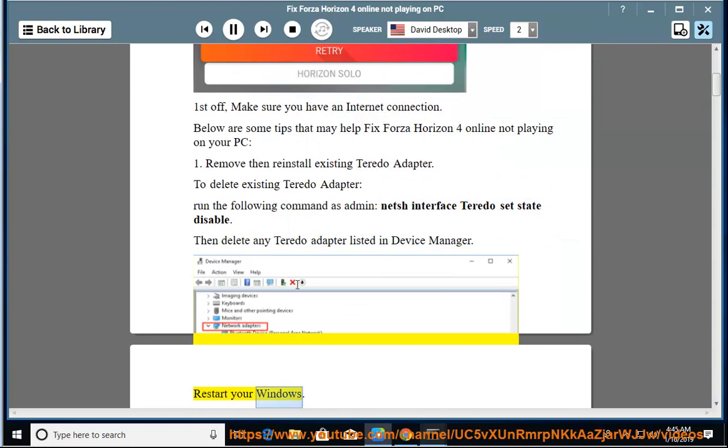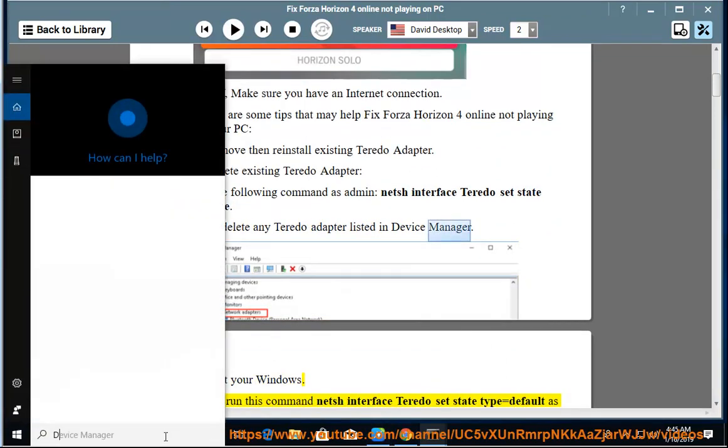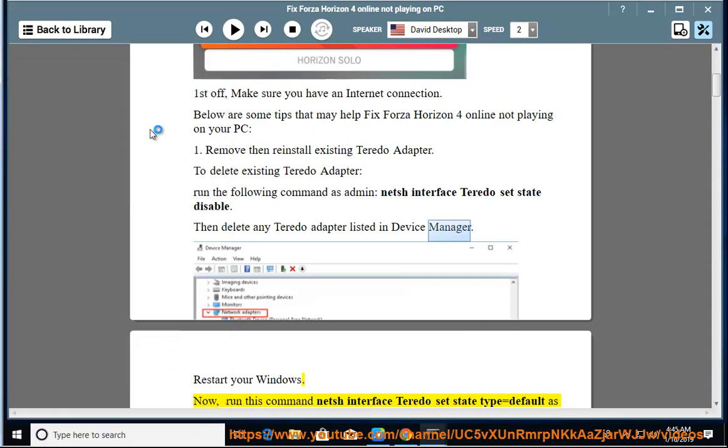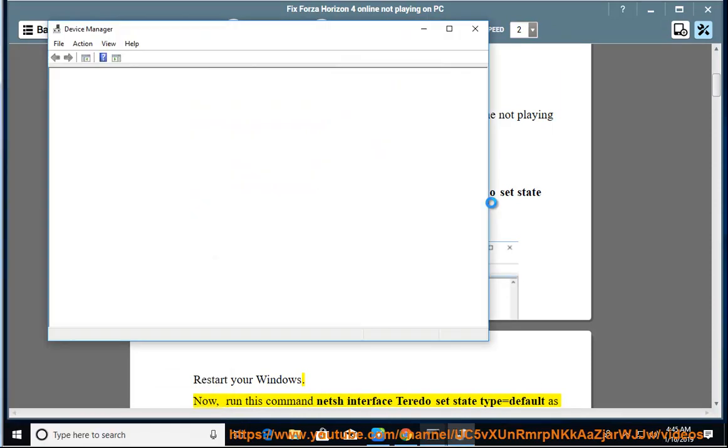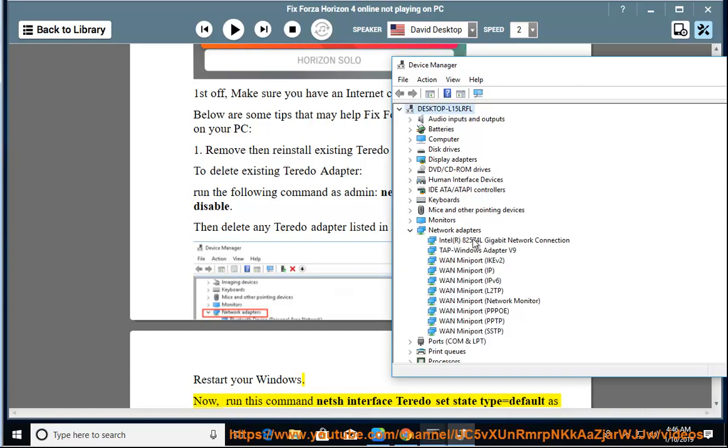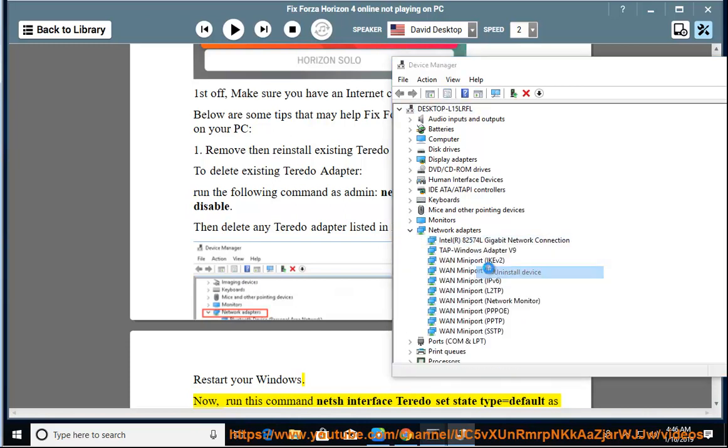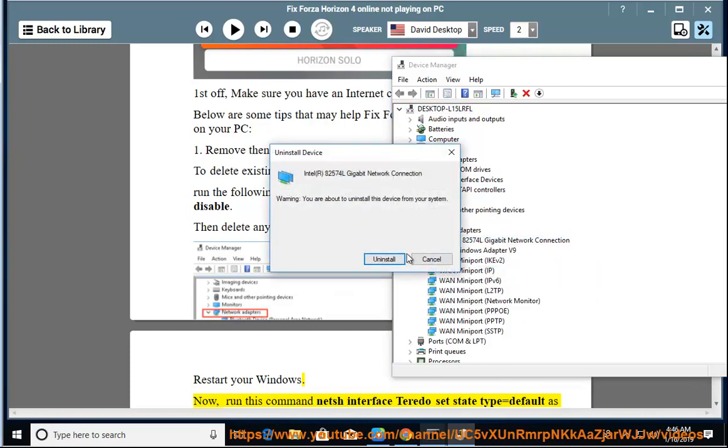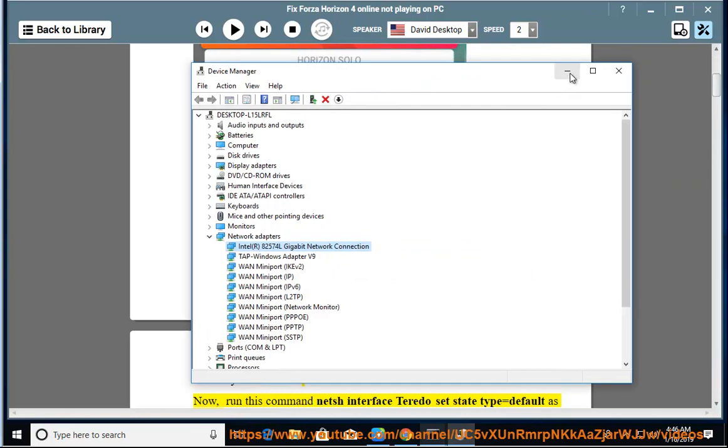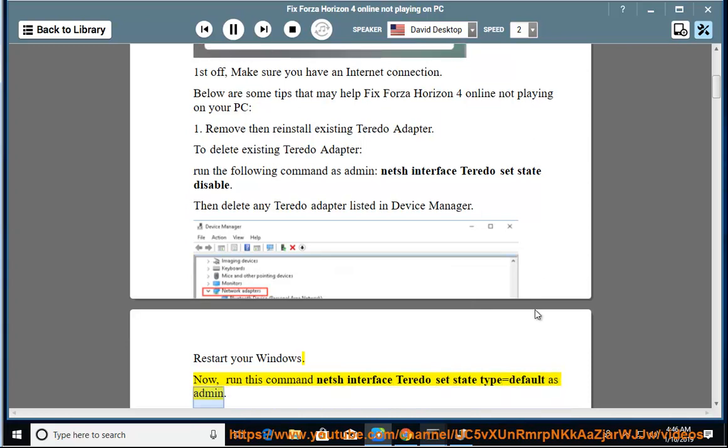Restart your Windows. Now run this command: netsh interface teredo set state type=default as admin.